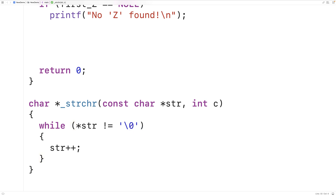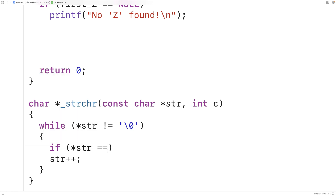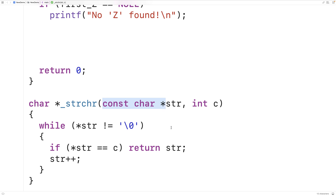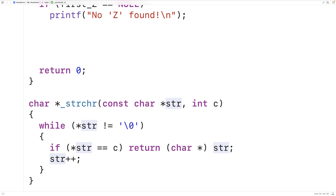So as long as the str pointer is not pointed to the null terminator character, we're going to continue the loop — this way the while loop loops through each character in the string. In the loop body, we check to see if the character that str is currently pointed to is equal to the character we're looking for. If it is, we can return the pointer — we return str. Now str is a const char pointer because this function is not going to modify the actual string. However, the programmer using this function may use it with a string they're going to modify elsewhere in their code, so the function actually returns a char pointer type. We'll cast this pointer to a char pointer so we return the correct type and the compiler doesn't give us a warning.